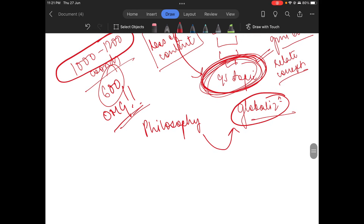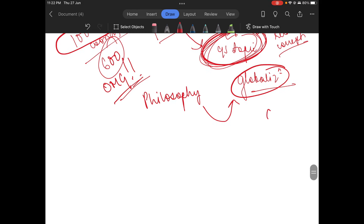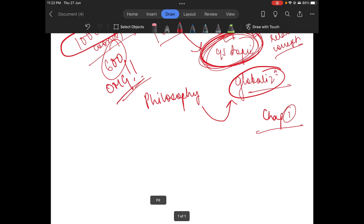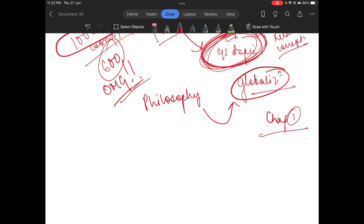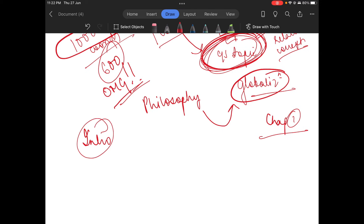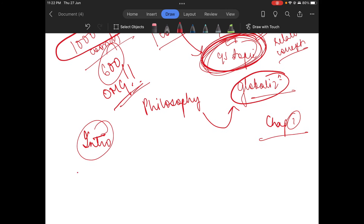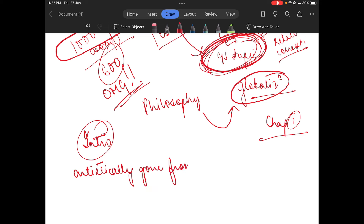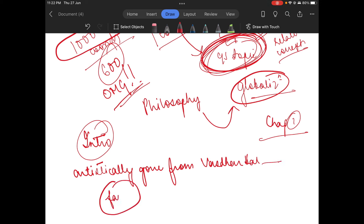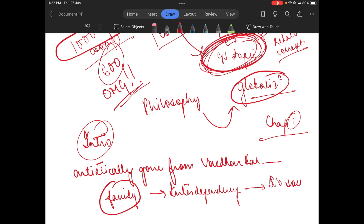In our introduction, we very artistically went from Vasudeva Kutumbakam — that the whole world is one family — into interdependency, into how no society is alien, and hence, no man is an island. That is how we wrote our introduction.